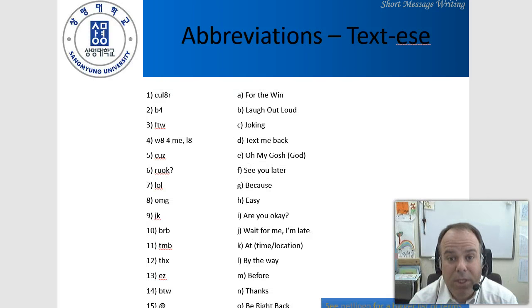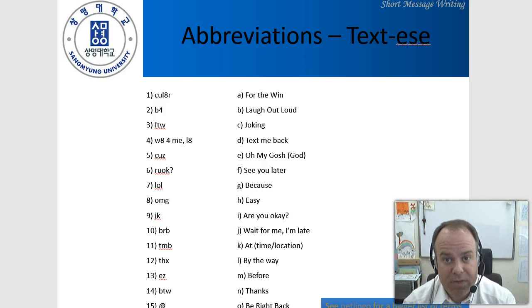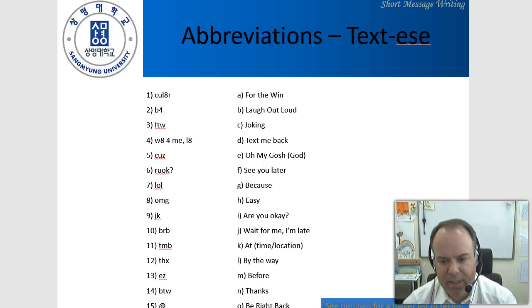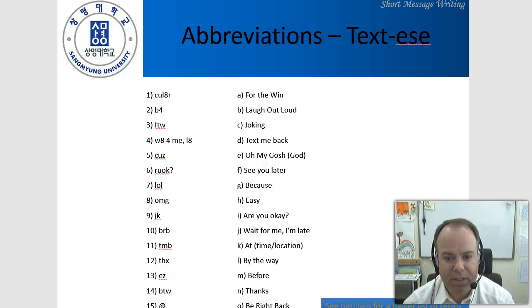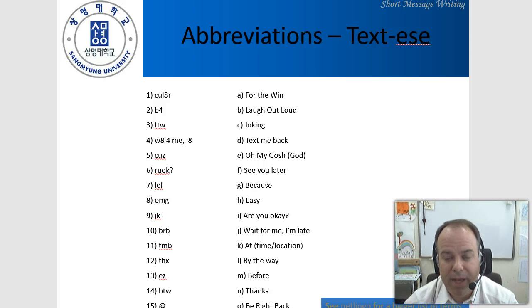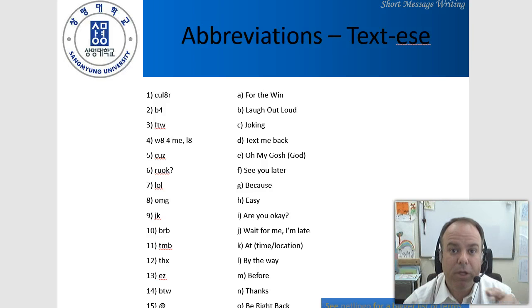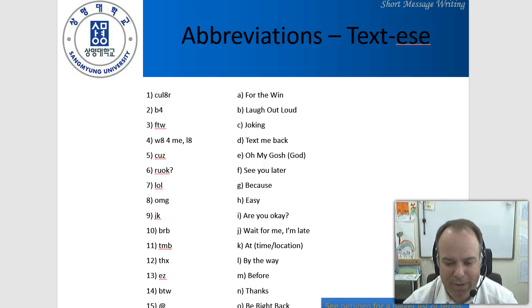Here are some common textese abbreviations. Why don't you pause this video now and go down the list and see if you can match the abbreviation on the left with the meaning on the right? I'll wait here — click pause.